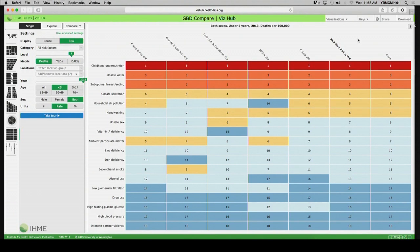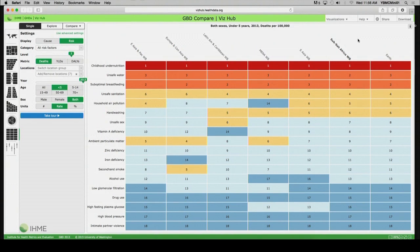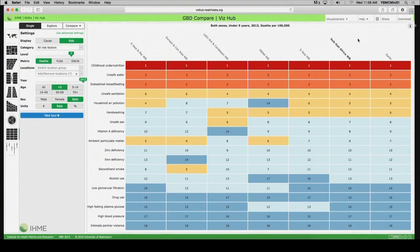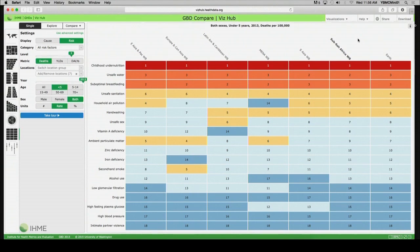And this highlights the importance of nutritional issues, as well as unsafe water and sanitation. The leading risk factor for the deaths of under-five children that occurred in 2013 in Sub-Saharan Africa is childhood undernutrition. And also very important and related to that is suboptimal breastfeeding. And then you also see, for example, the importance of unsafe water and sanitation, which also relates to handwashing when it comes to hygiene.